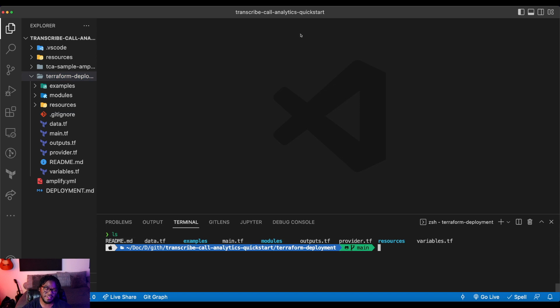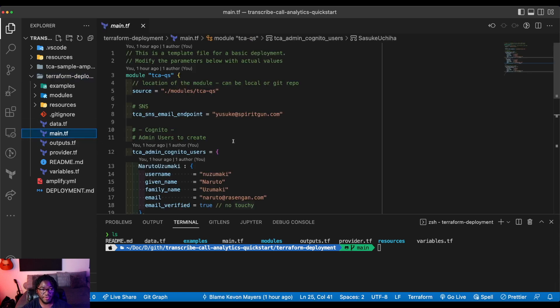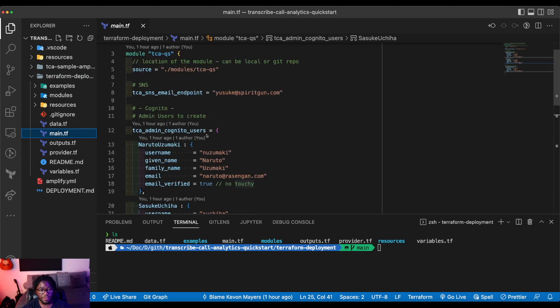So let's first start in this Terraform deployment directory, which I should already be in. And again, this isn't really going to be a video about Terraform. If there is interest, then that's something I can make at a later date. But essentially we have this main entry point of this main.tf file